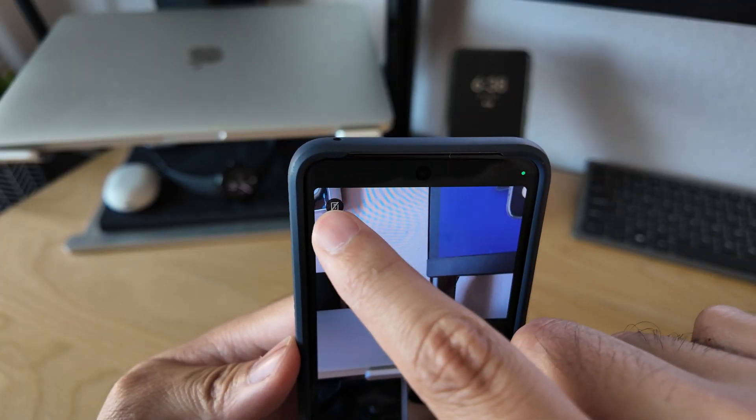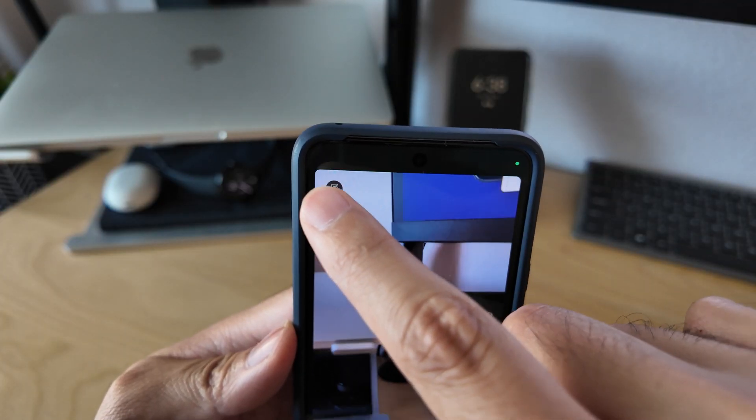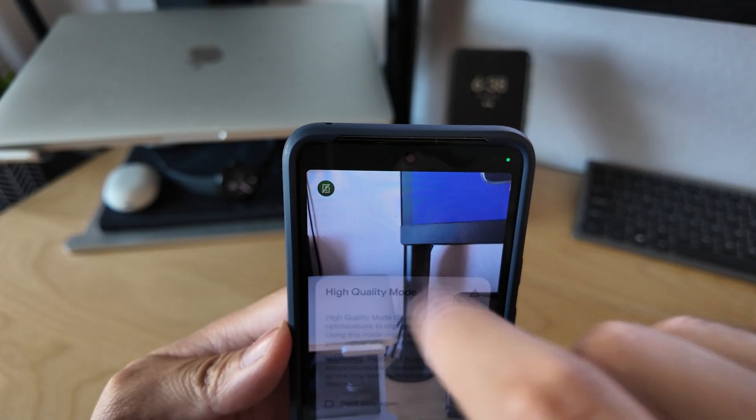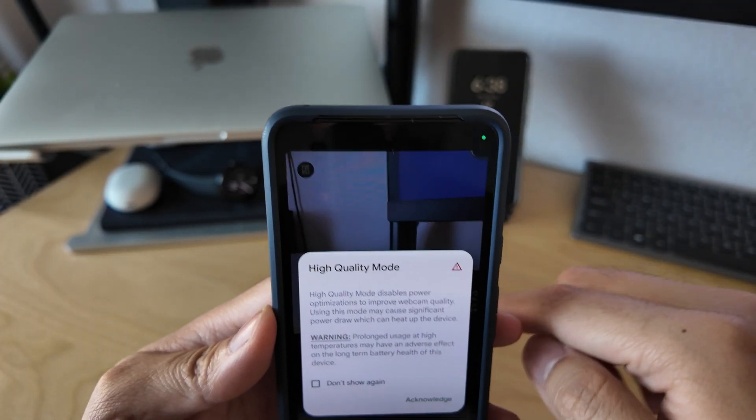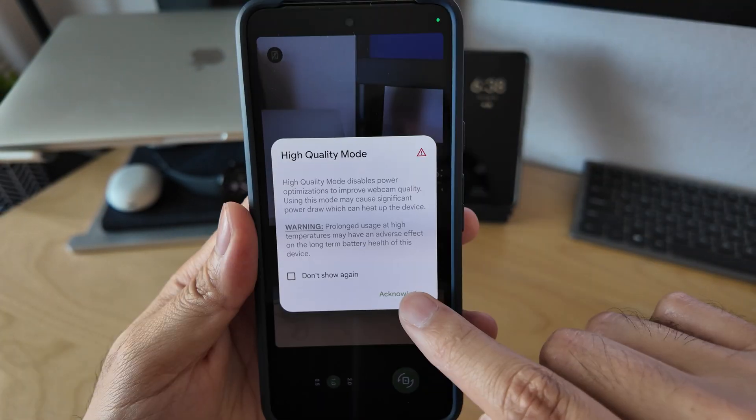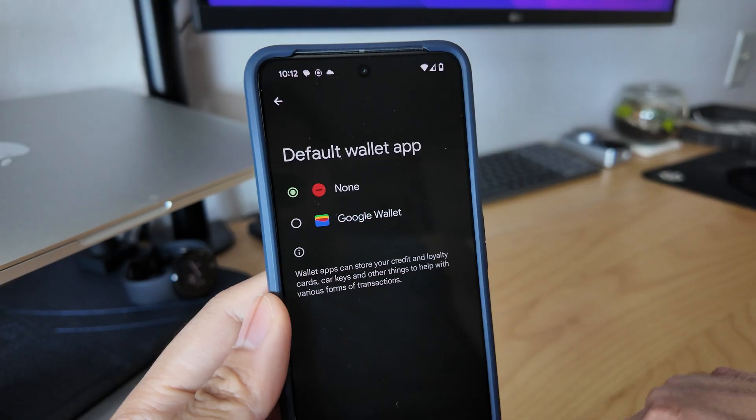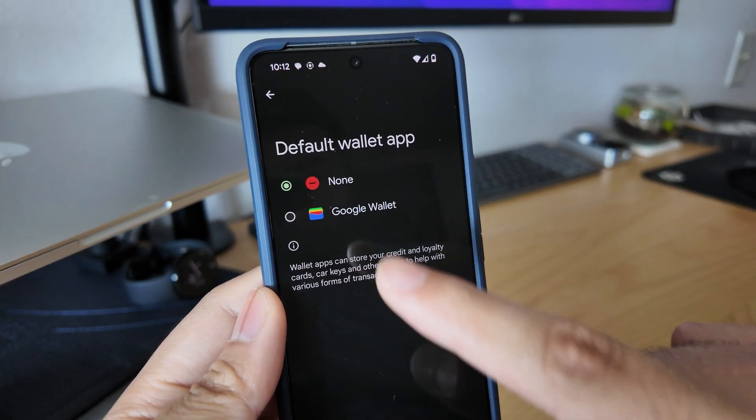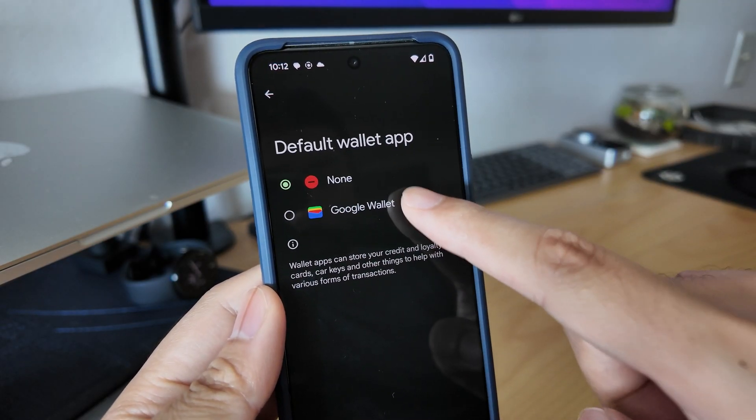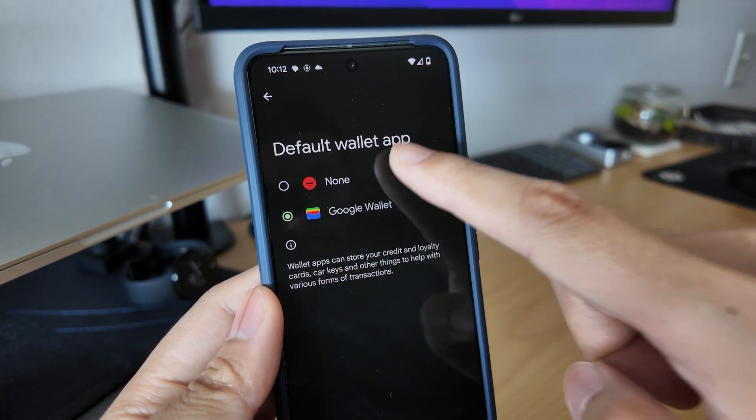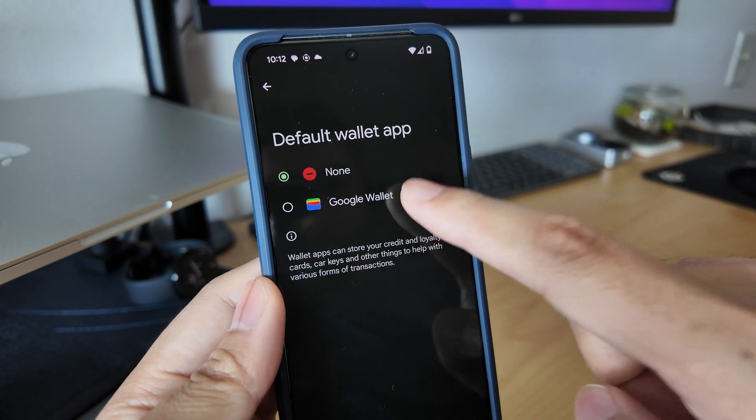We have an option to turn on high-quality video mode when using the camera as a webcam. And lastly, we can now select a default wallet app instead of Google.